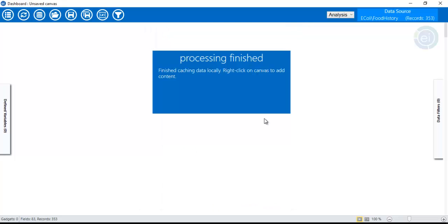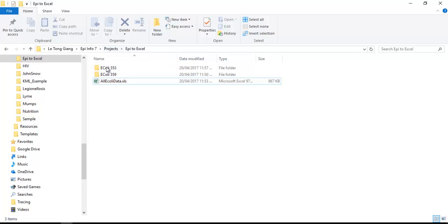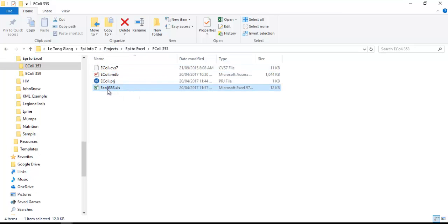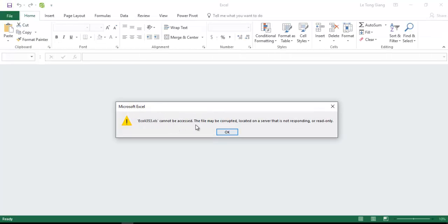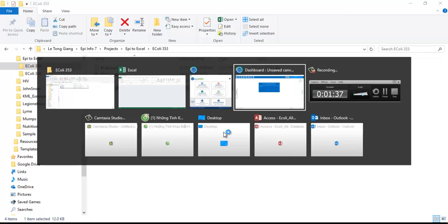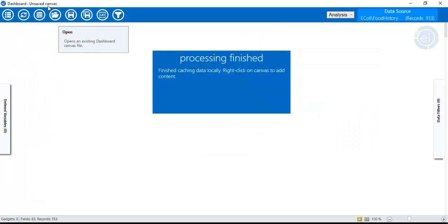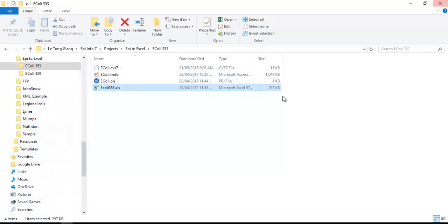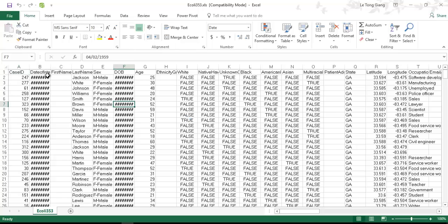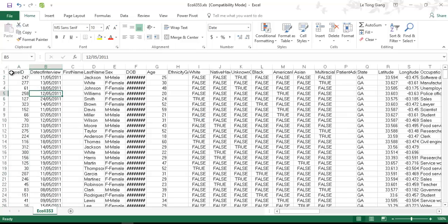You can see a progress bar showing the number of records written. Click close and check the results. We have the Excel file 'colleague 353'. It may pop up with a similar error — this may be because the dashboard is still open and using the data we exported. Close it and open the file again.